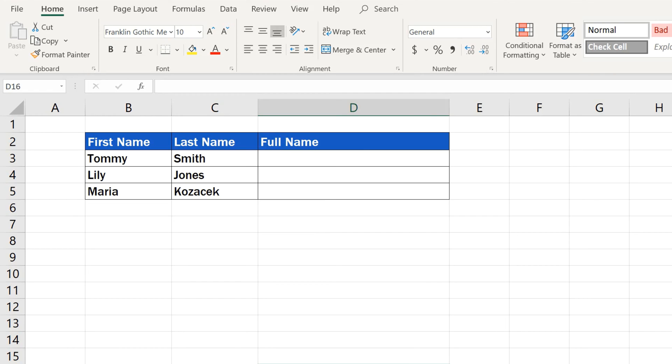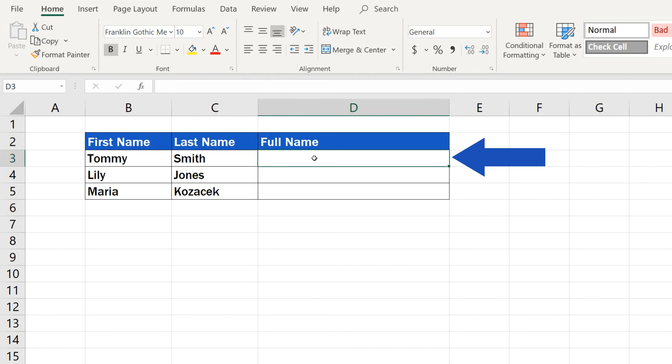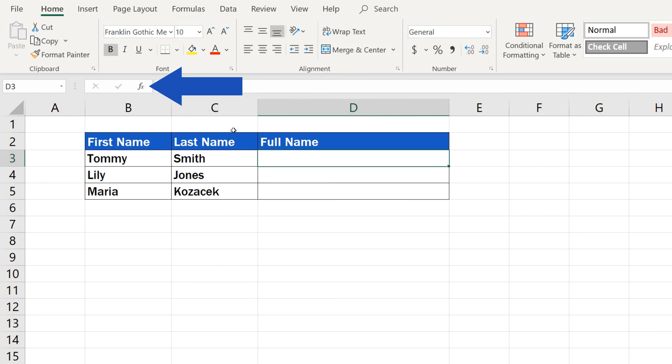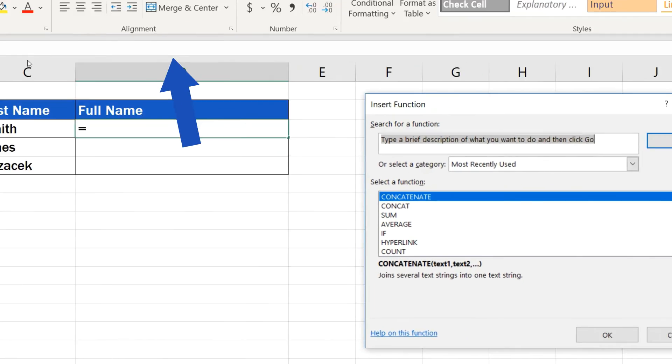First, choose the location where the merged full name should appear. Click on the selected cell. We'll click on the cell D3 here. Then, click up here on the button Fx, which serves to insert a function.